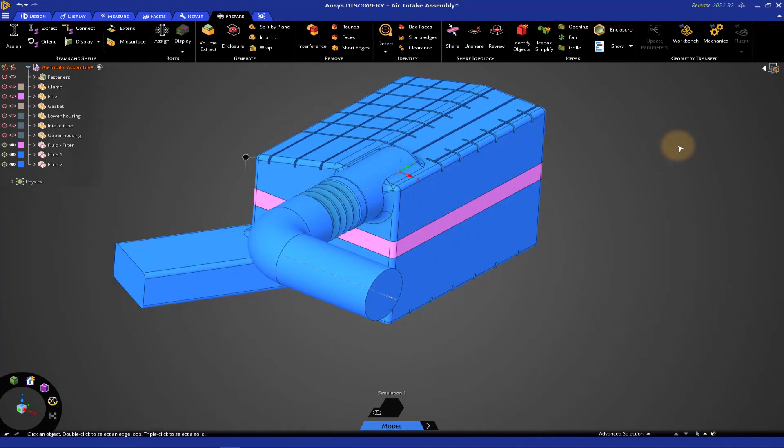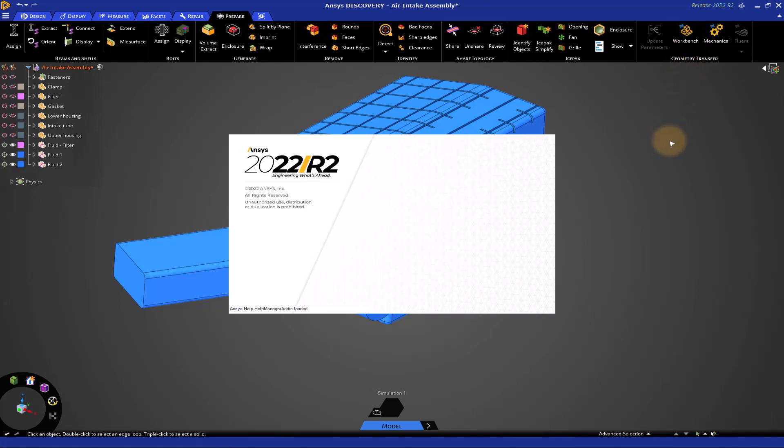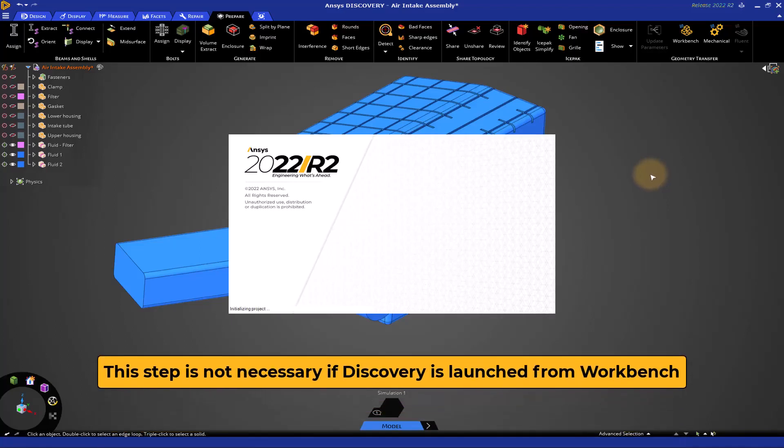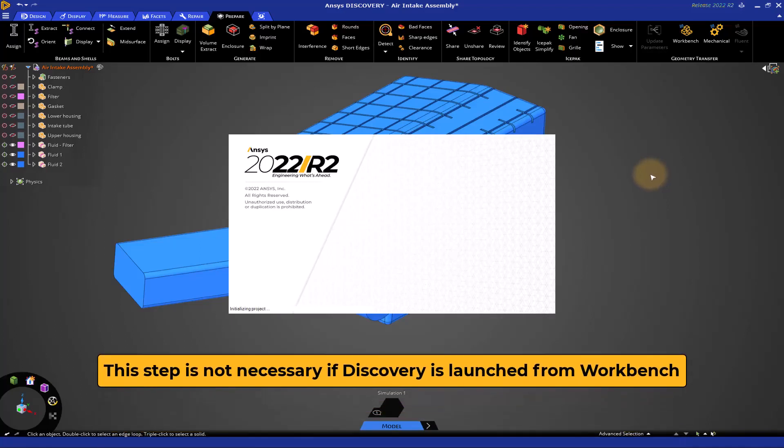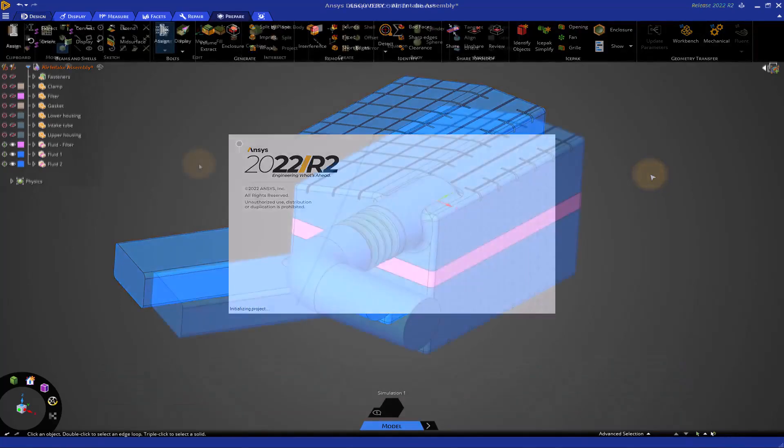Now, what if you want to use CFX or something in Workbench? Quite easy. Click this button. This will launch Workbench. Then, from there, you can connect it to a CFX system. I just want to point out that this step is not necessary if you launched Discovery from Workbench to begin with. But I just wanted to show you the reverse process where if you started Discovery first and then launched Workbench, this is what it would look like.